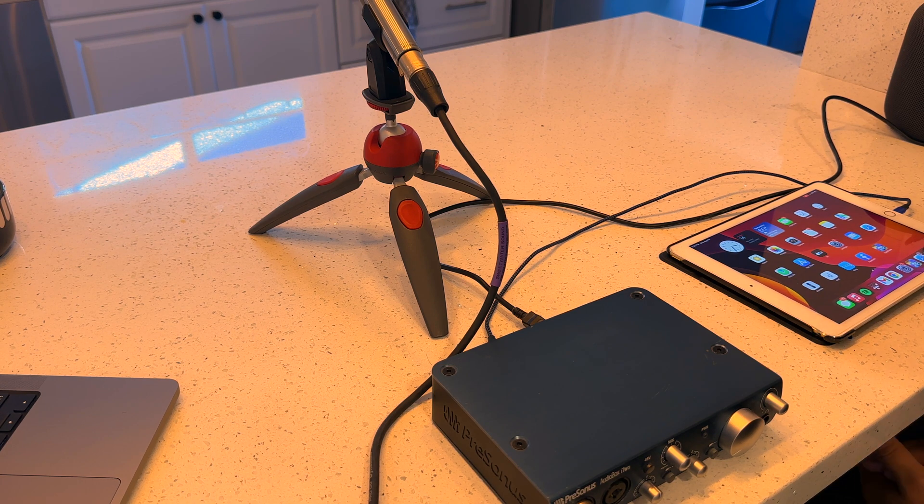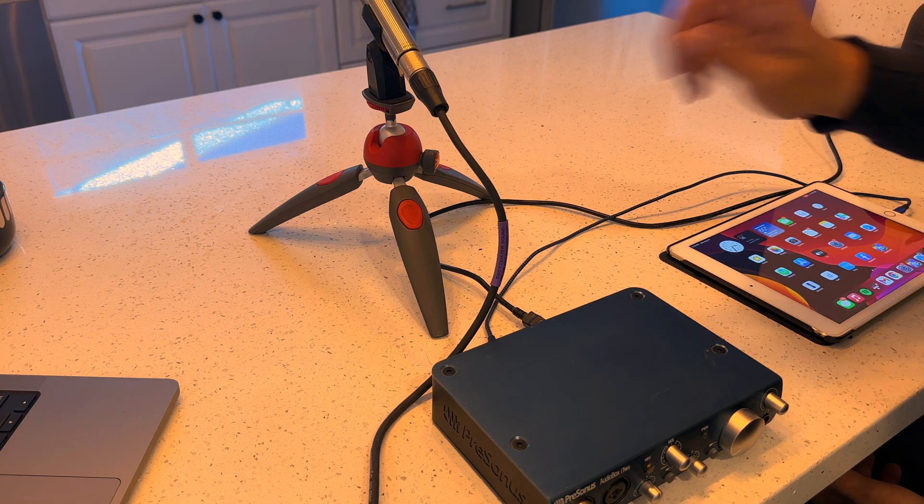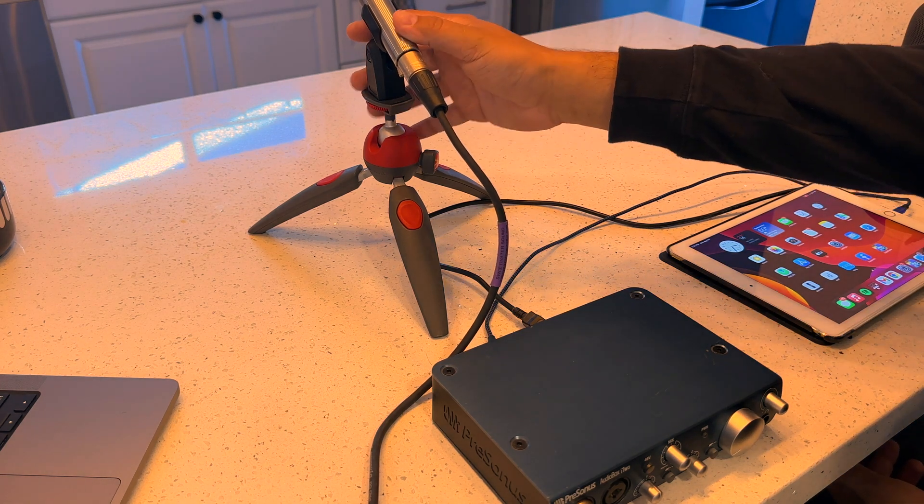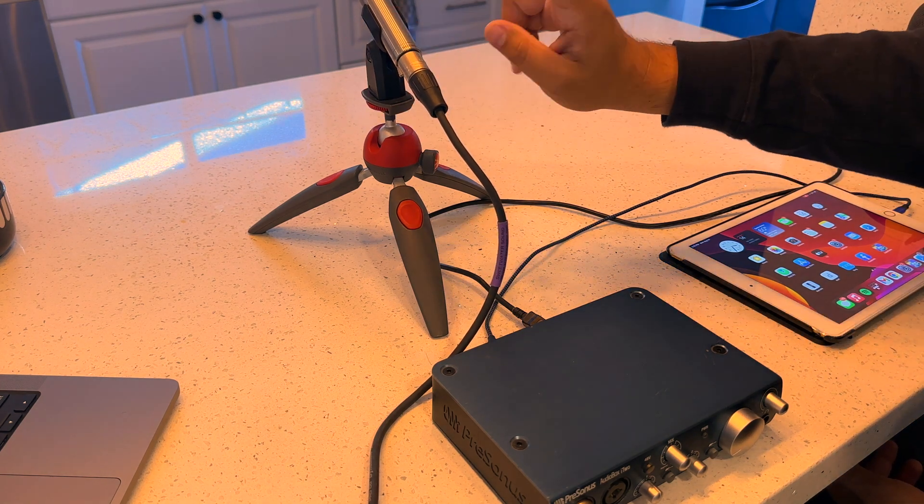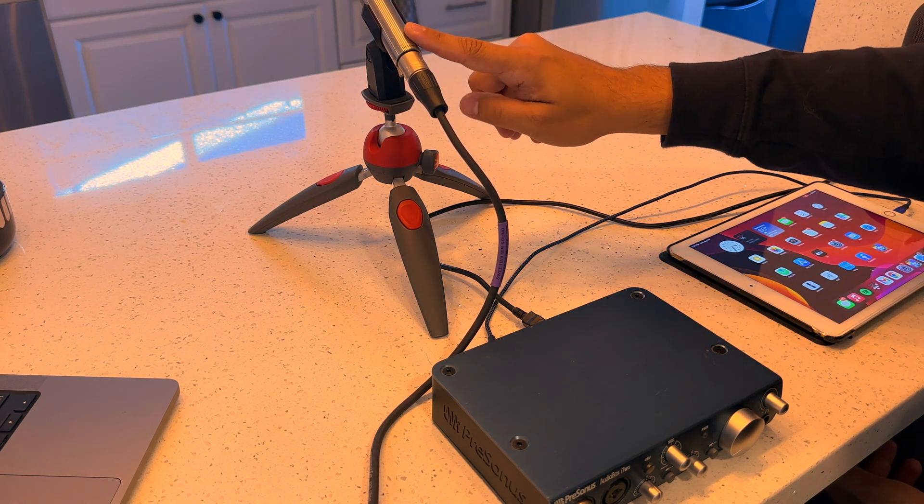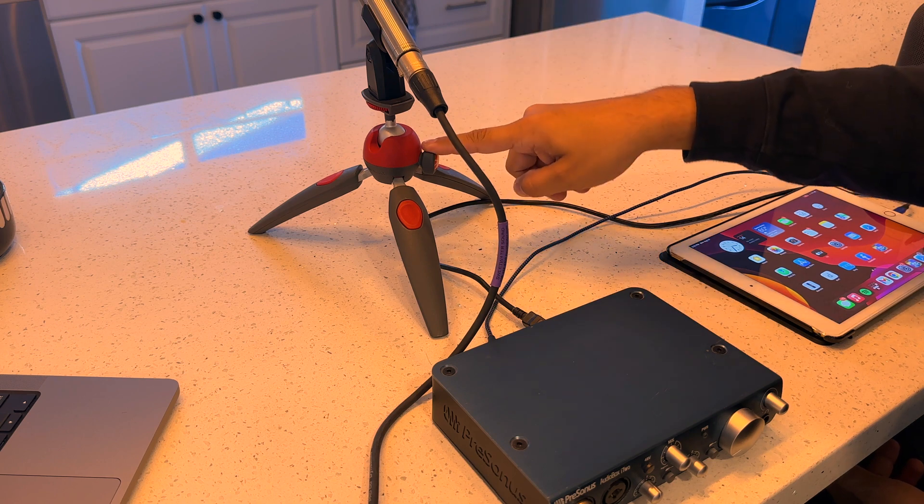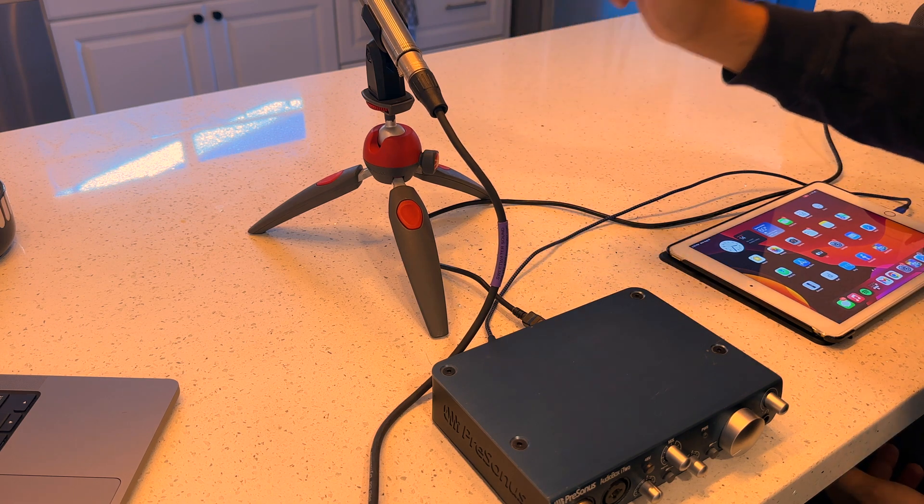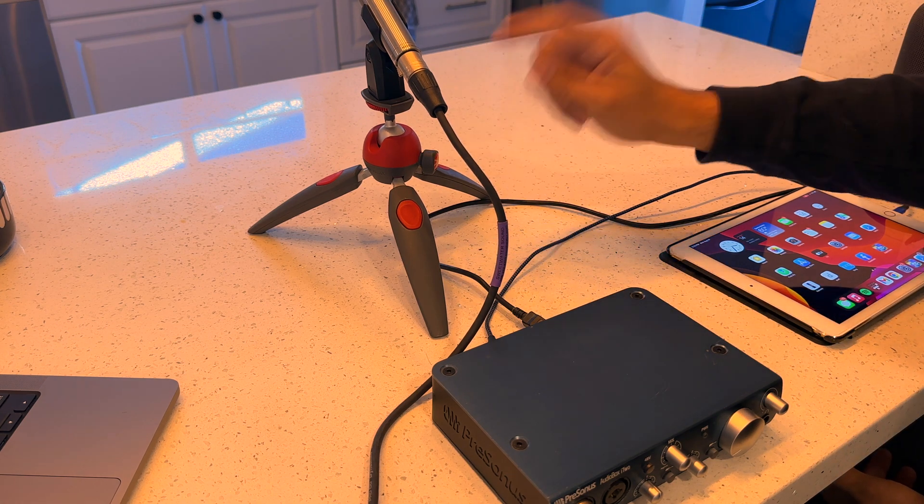So we're going to need a couple things. You're going to need an RTA microphone. In this case, we're using an Earthworks M23. I have this little tripod stand. This is an Anfrodo.